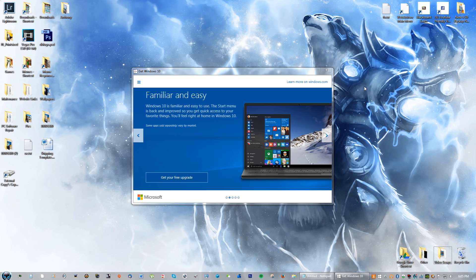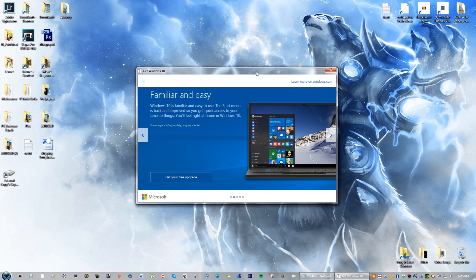Hey guys, what's going on? This is a video tutorial. I'm going to teach you guys how to get rid of the Windows 10 notification that keeps popping up when you decided not to upgrade to Windows 10. I have Windows 7 currently, and the reason I'm not upgrading is because I can't use certain programs in Windows 10 that I can in 7. But I'll teach you guys how to remove it and have that notification stop bothering you.